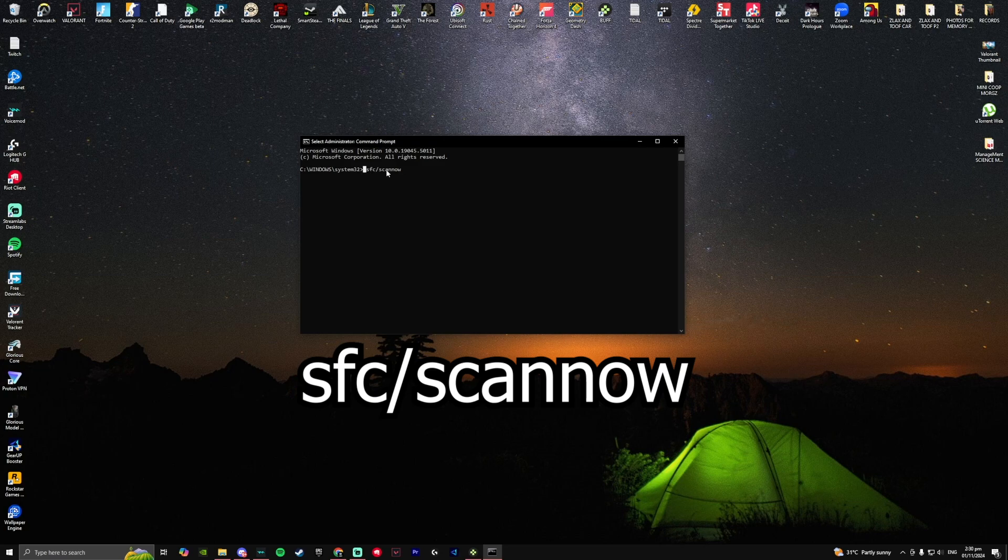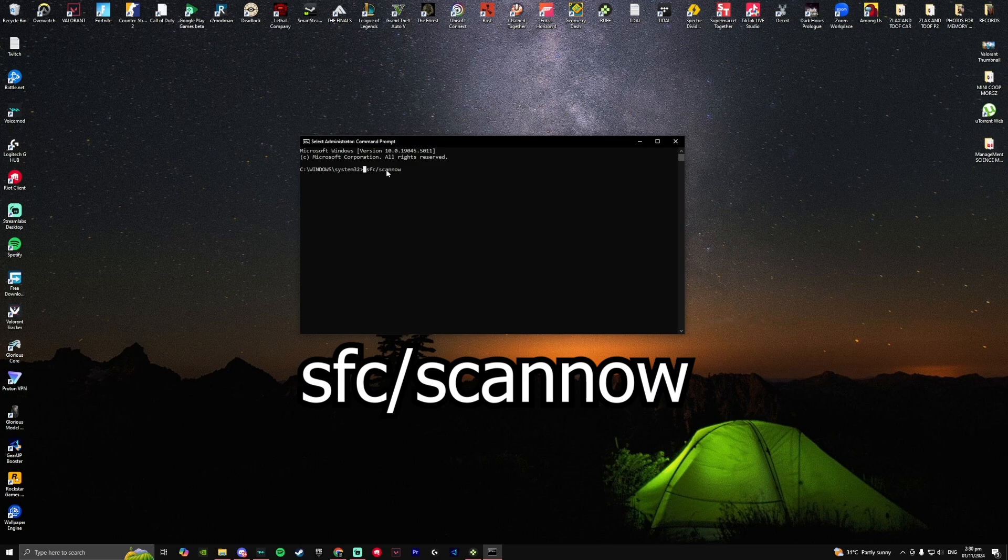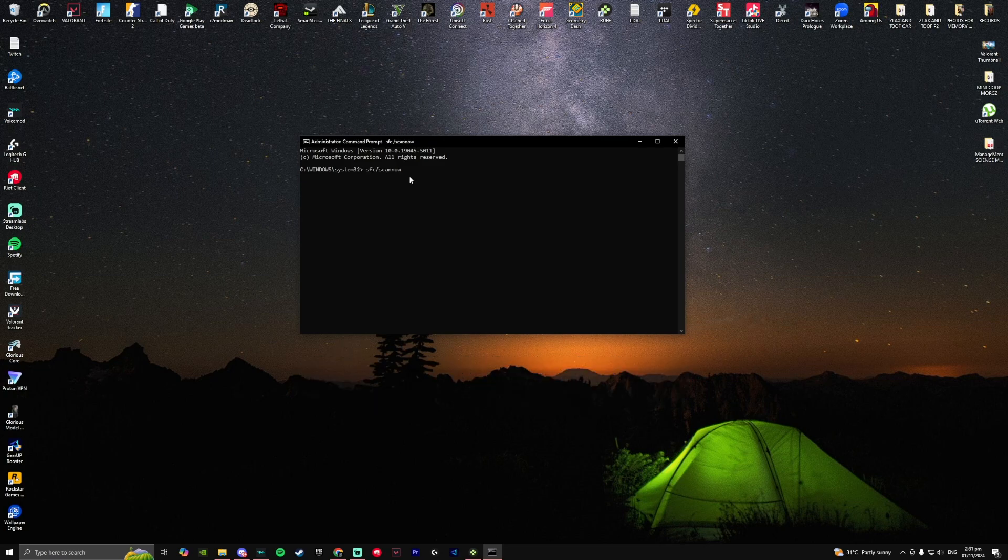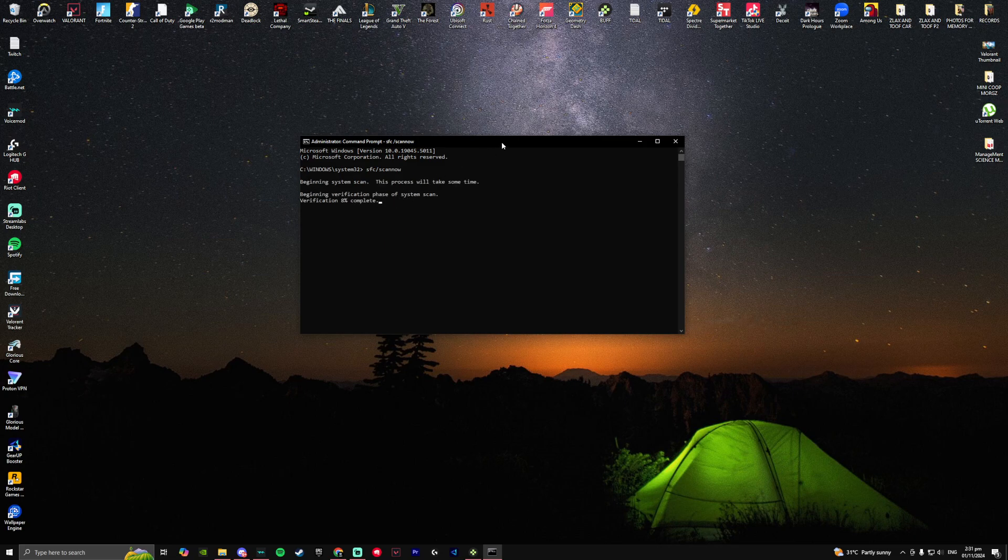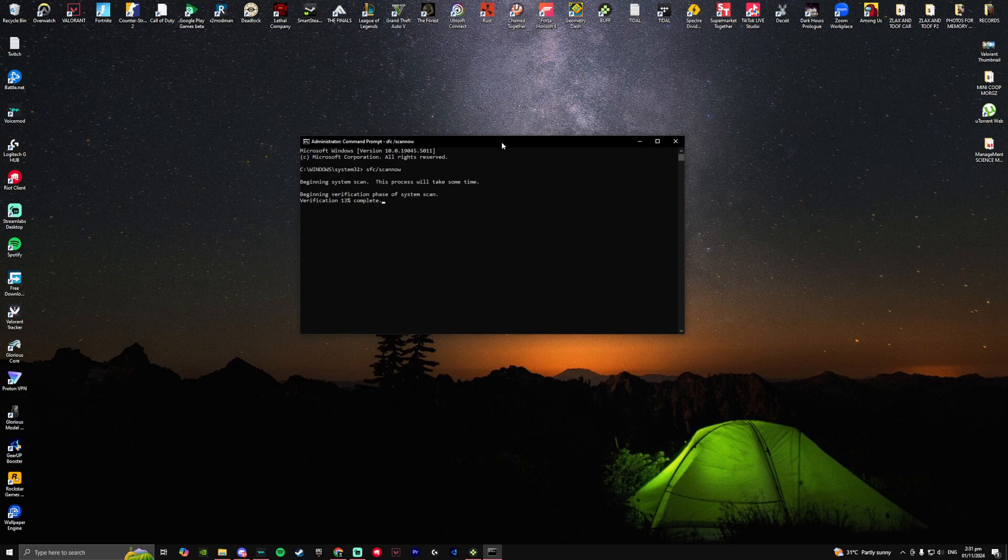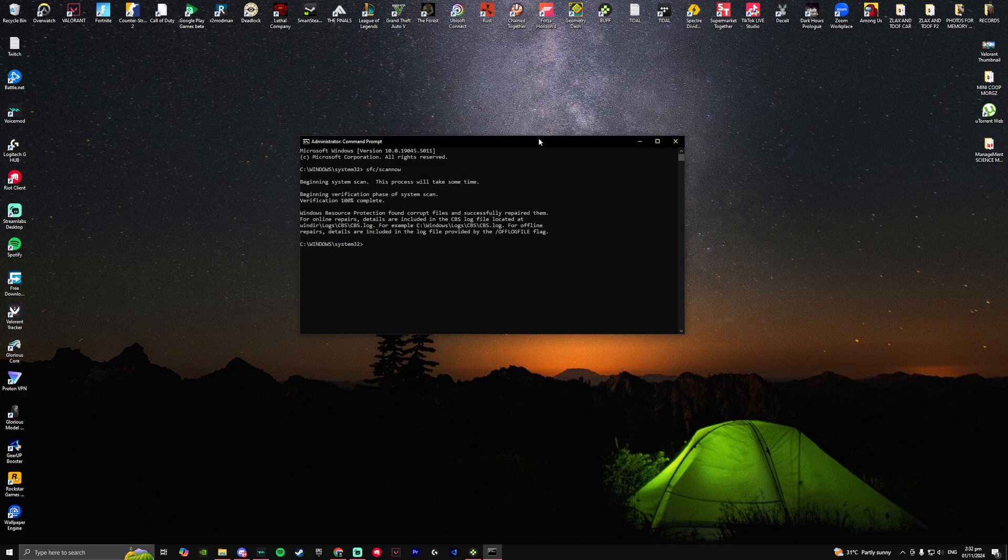Click on enter and then now it will just begin to scan, checking if anything is missing in your computer that will not be able to make you run a specific app and it will automatically re-download it for you. All you need to do is restart your computer once it's done scanning.